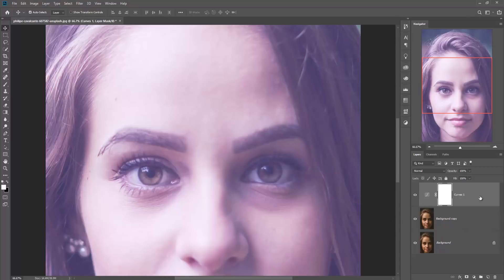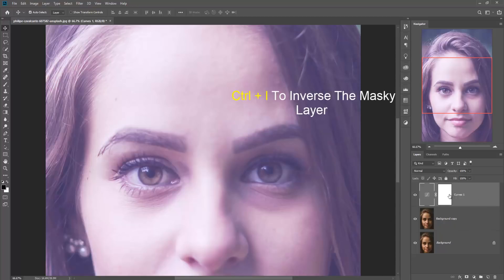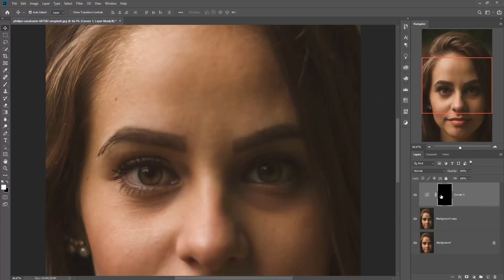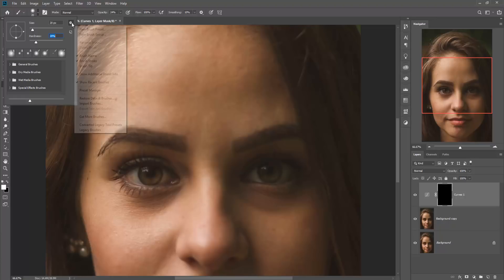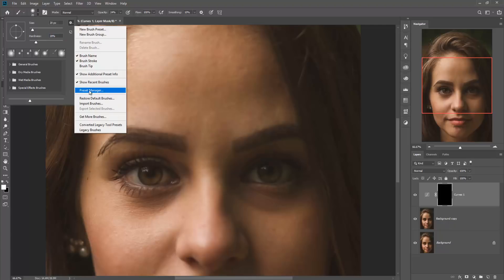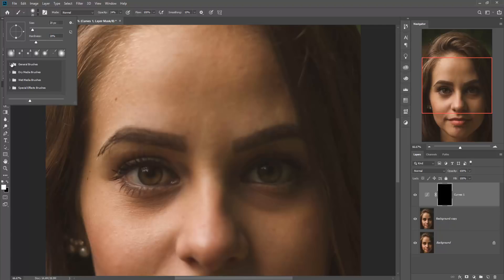Now the curve work has been done. Then click Ctrl+I and inverse the mask layer. Now you can see that the mask color is black. Take the brush, make your brush soft, and take a soft brush with hardness at 20 percent.